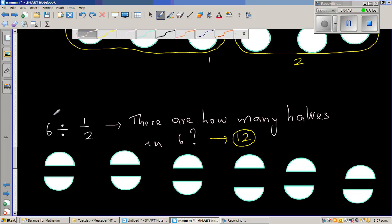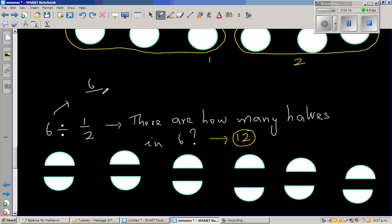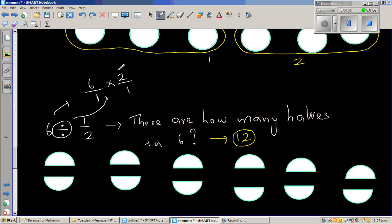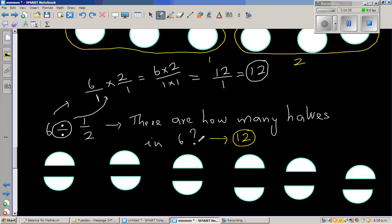But you also need to know the maths. So how do you do the maths? 6 divided by half is 6 over 1 times 2 over 1. This division changes to multiplication, and the number after the division sign swaps over — so 1 over 2 becomes 2 over 1. Multiplying fractions, you multiply the top numbers and the bottom numbers: 6 times 2 over 1 times 1, which is 12 over 1, which is 12. So 1 whole has 2 halves, and 6 wholes have 12 halves.